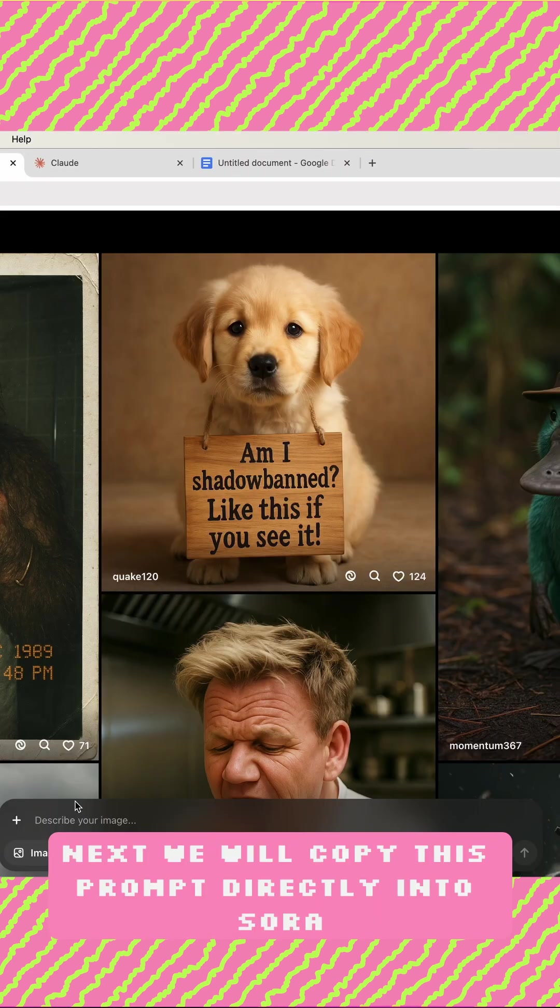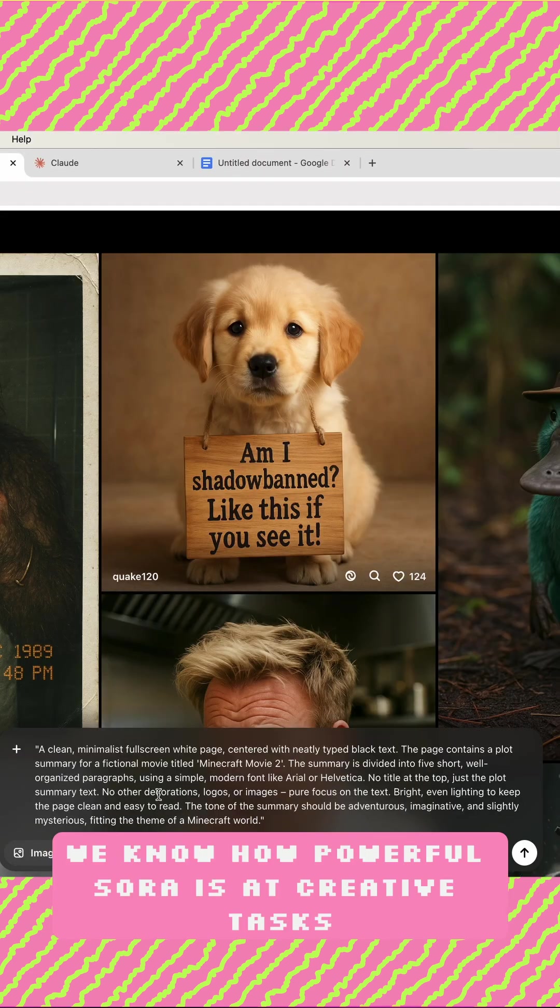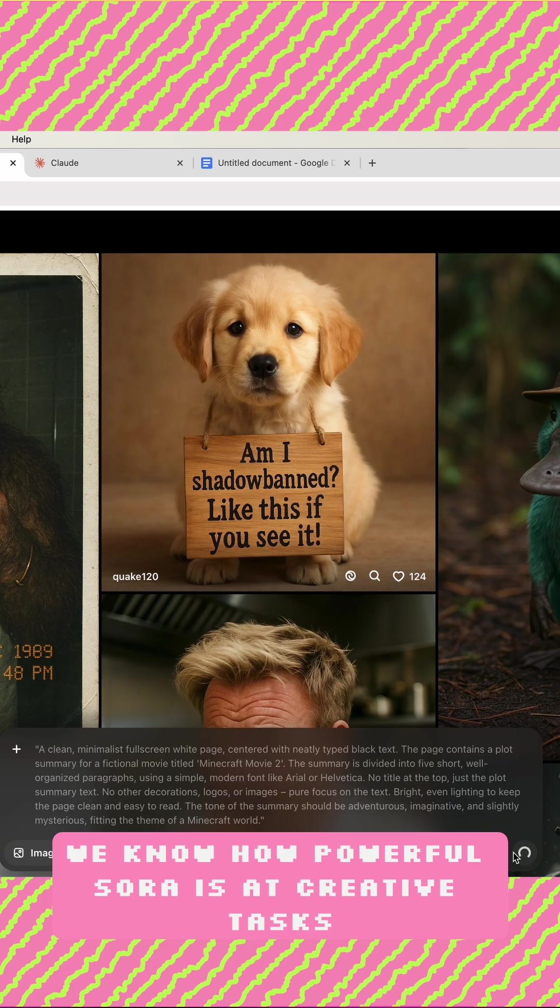Next we will copy this prompt directly into Sora. We know how powerful Sora is at creative tasks.